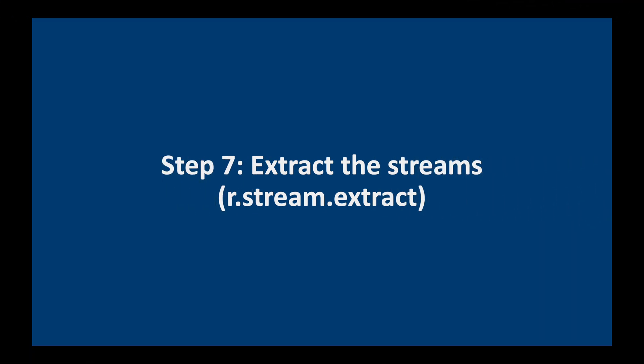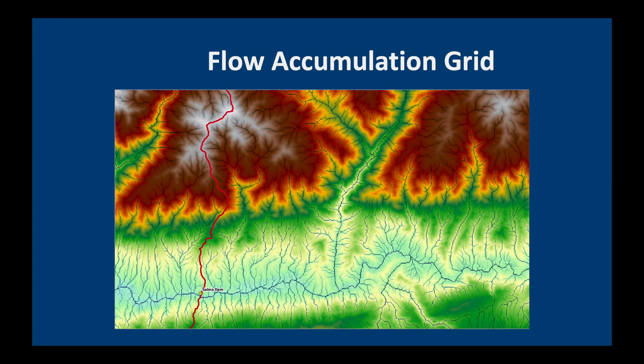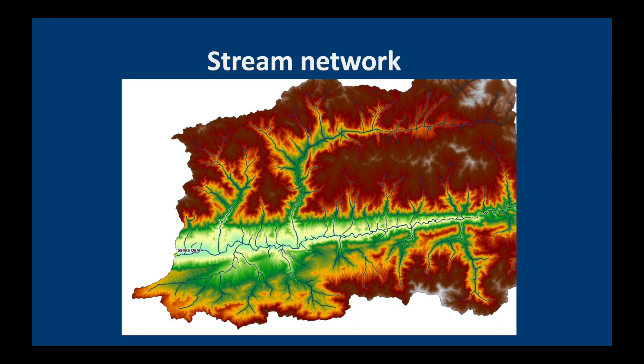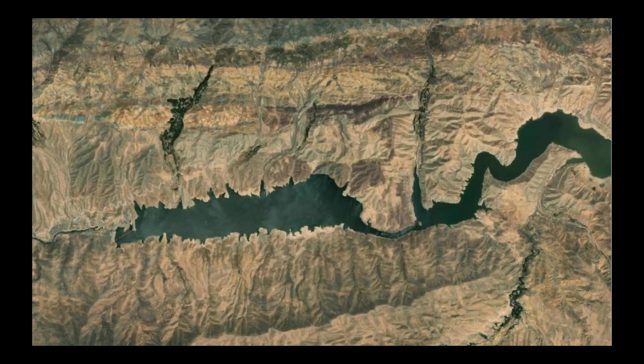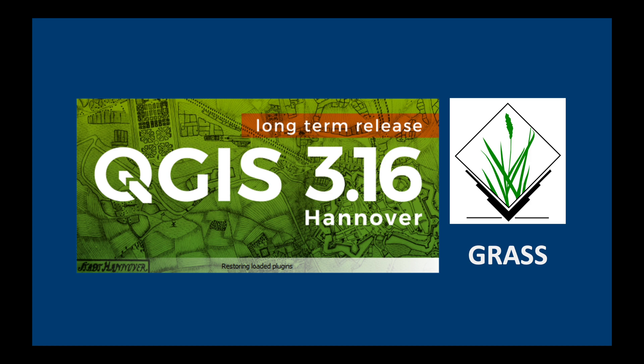The next step is to extract the streams. We are going to need the depressionless DEM from the first video and the flow accumulation grid from the second video. Our output will be the stream network of the Salma Dam catchment in Afghanistan. We will be working with QGIS 3.16 Hannover. Please make sure that you have the GRASS extension activated. Let's go to QGIS.